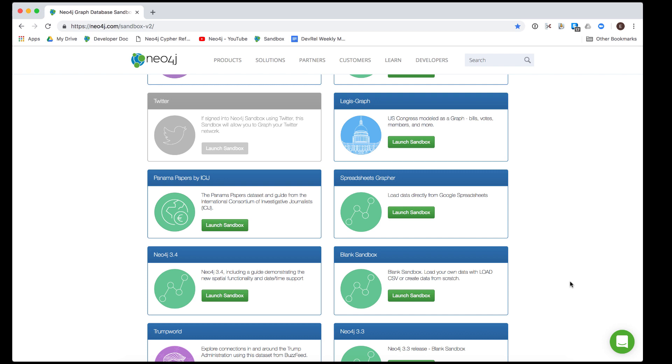For example, the Twitter sandbox is currently grayed out. This particular sandbox is being modified and is currently not available.